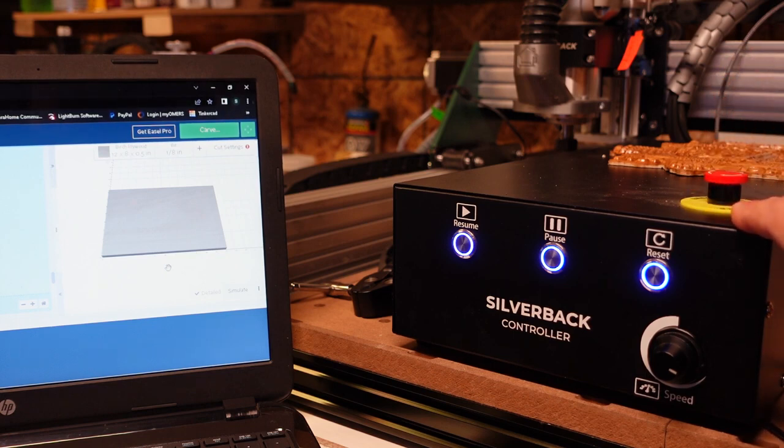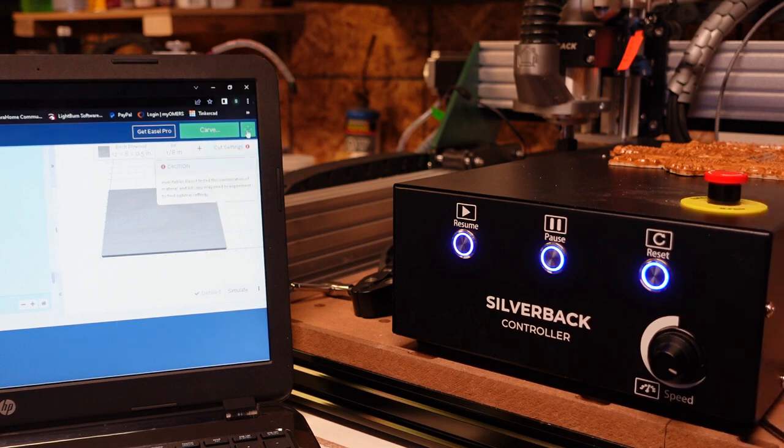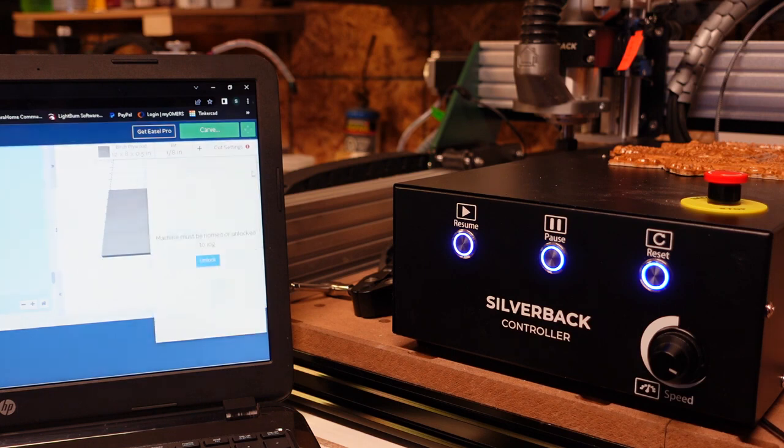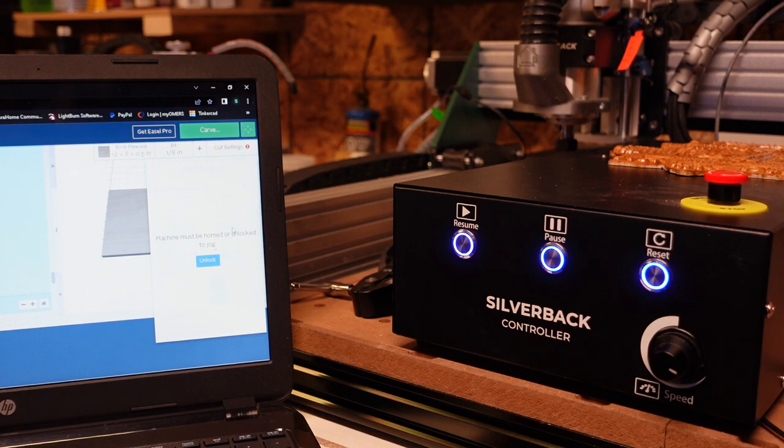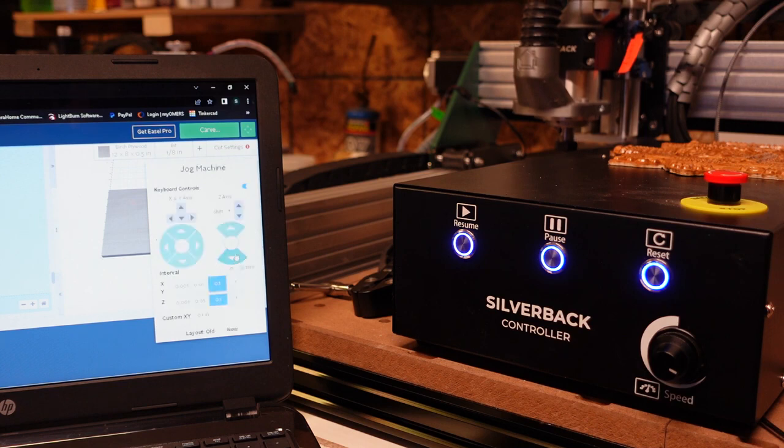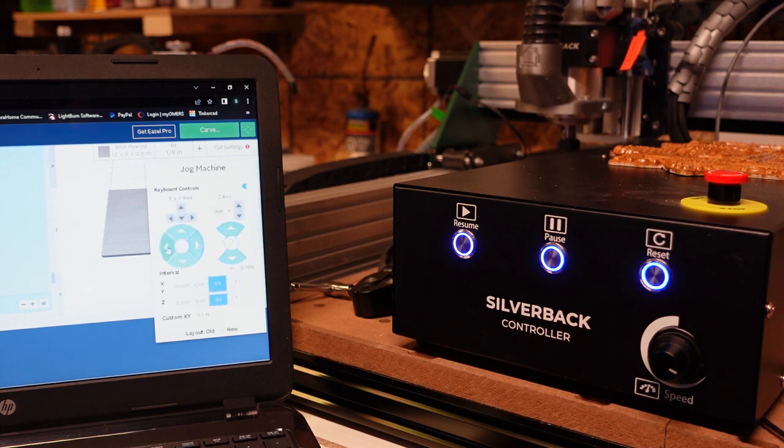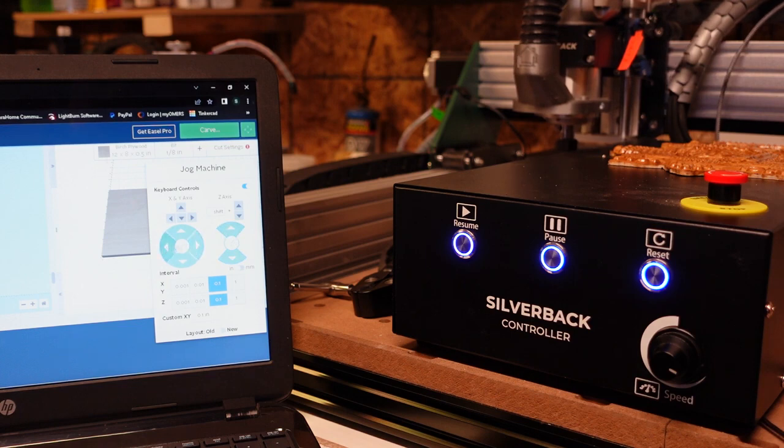Now in Easel you have your jog movement menu. When you first open it, when you first connect to your machine, it's going to tell you that you need to be homed or unlocked in order to jog. You can home it to start if that makes you comfortable. We don't need to in this instance. We can just unlock it and we'll have free movement. So you can see I'm moving freely right now.